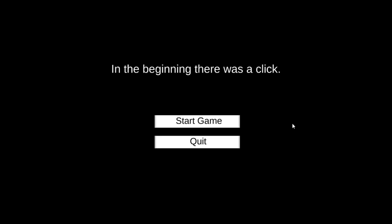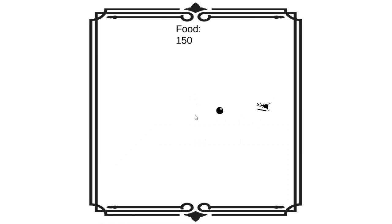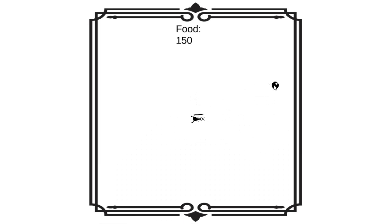In the beginning, there was a click. Hey guys, and welcome to It's Alive.